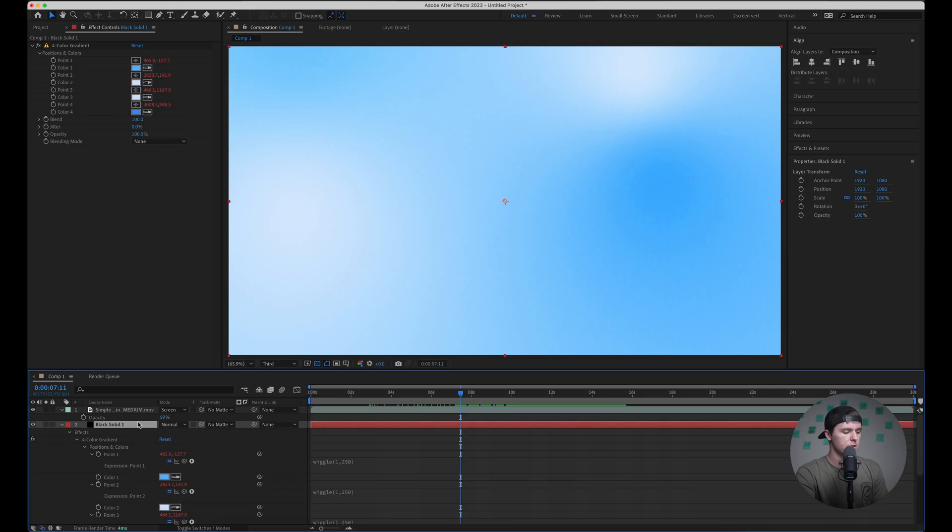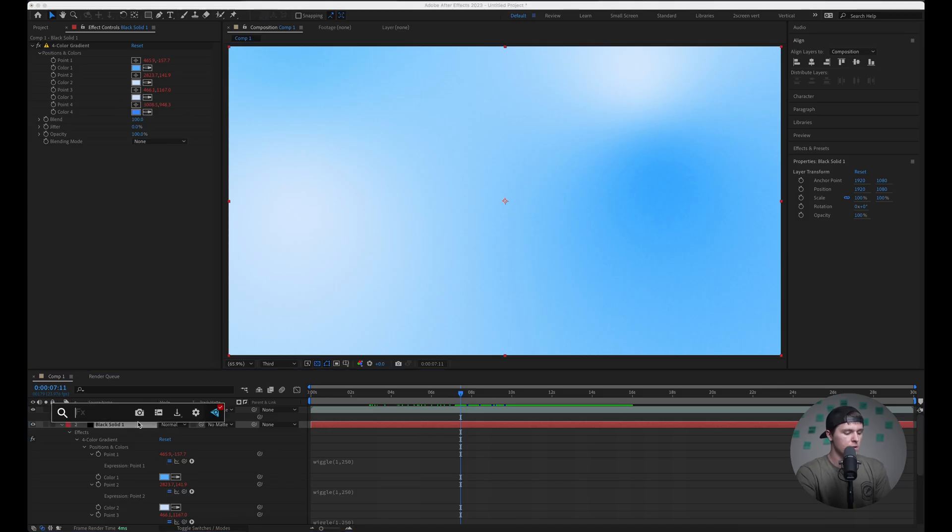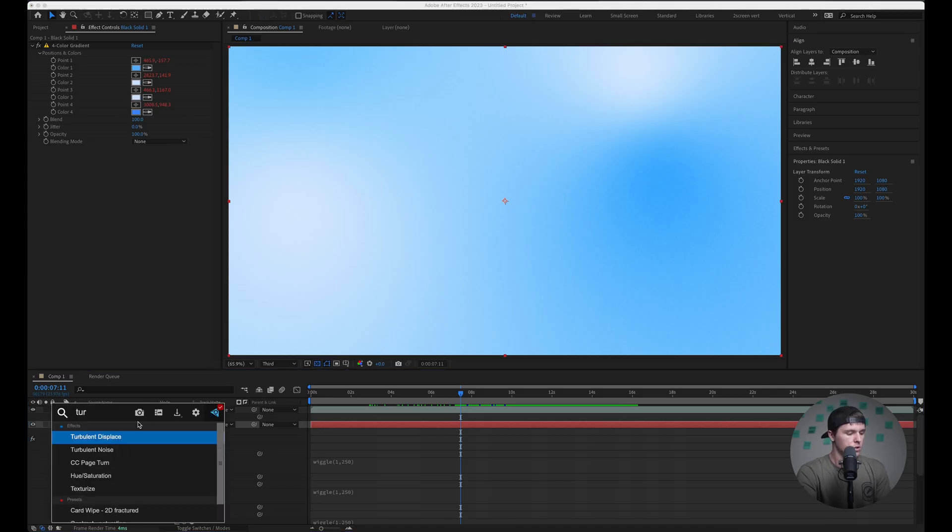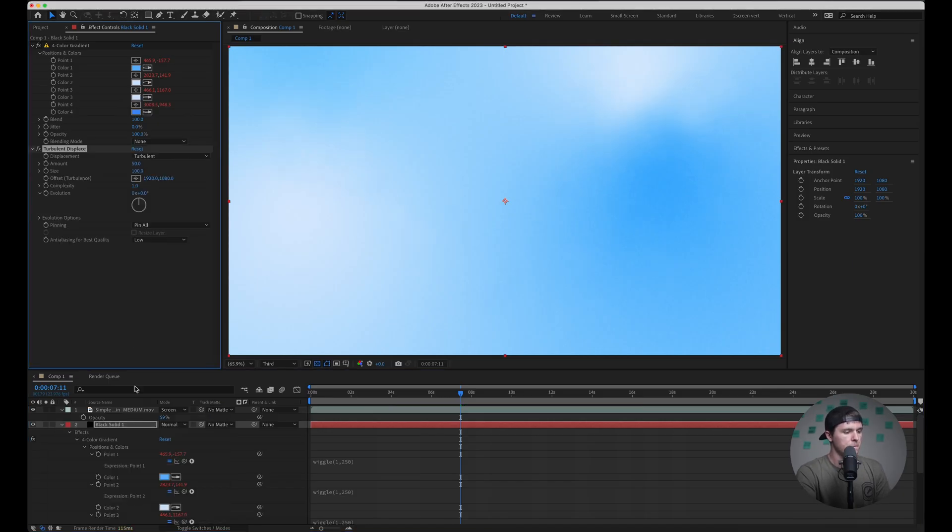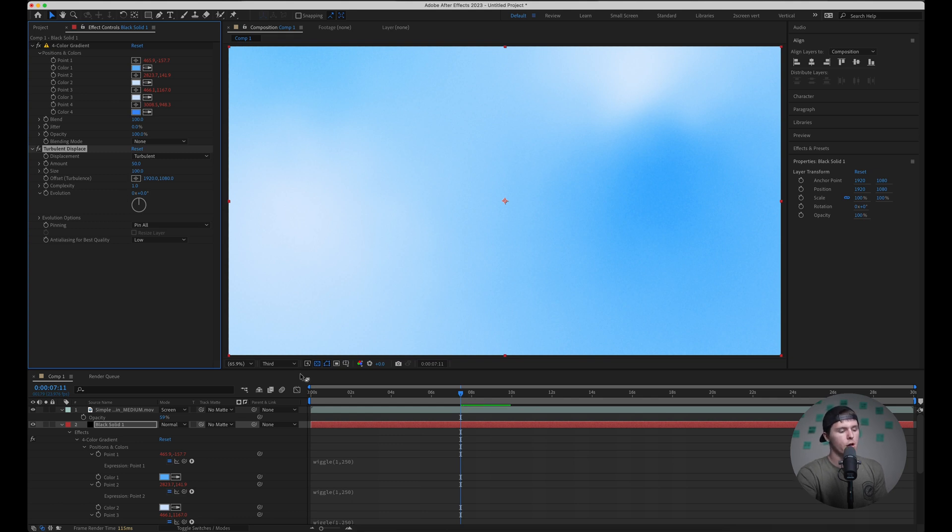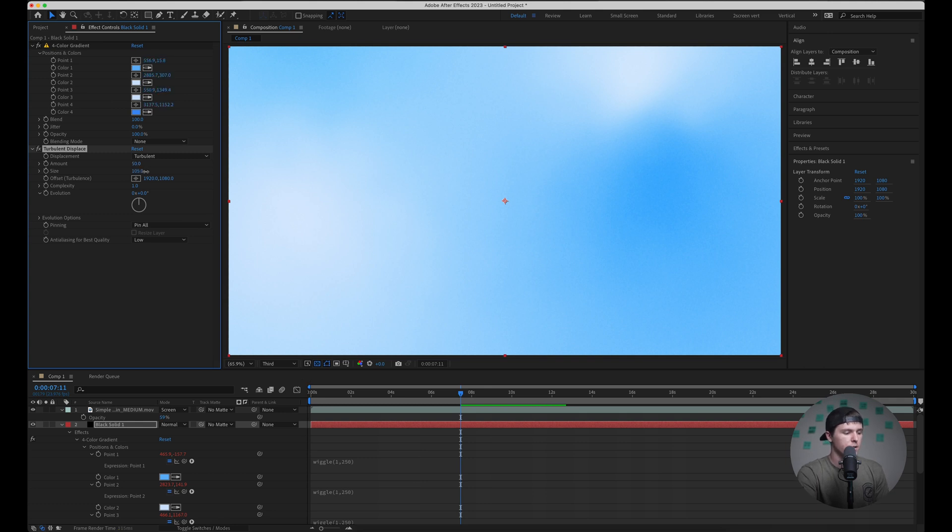And then the final effect that we're going to use is turbulent displace. So I'm going to add this onto our solid. And this is where you really get to play around with what looks good for your color and your desired effect. So I'm just going to play until I get these kind of right.